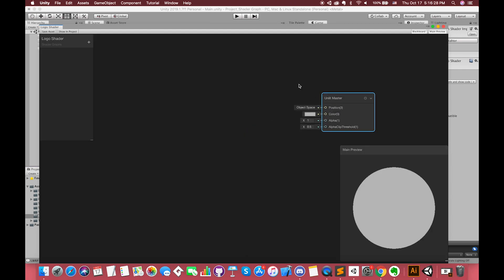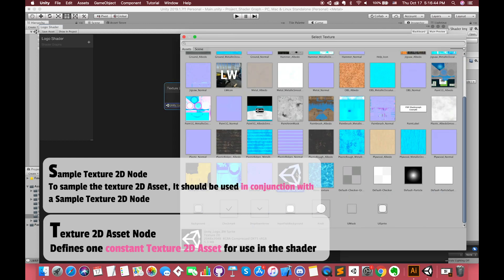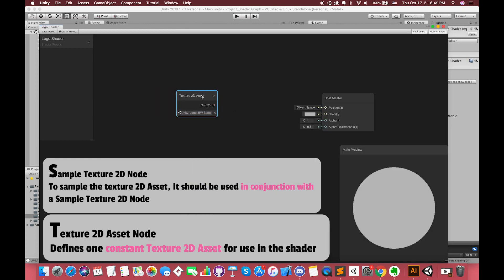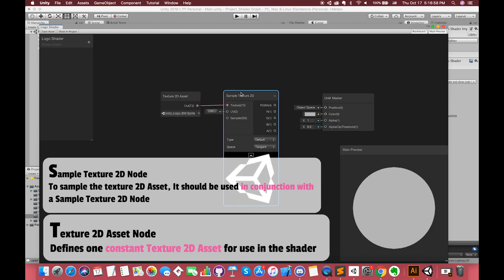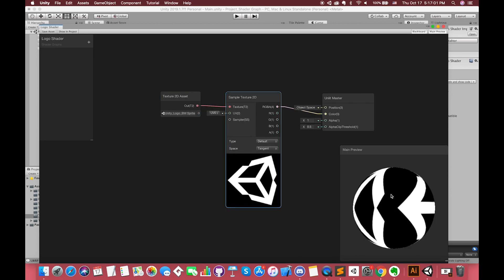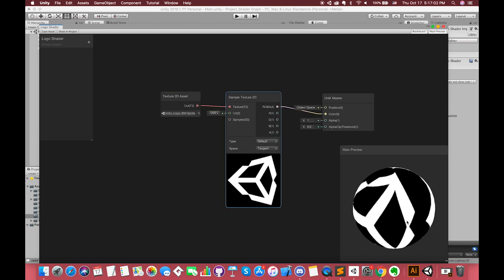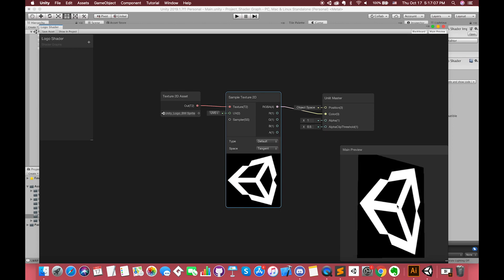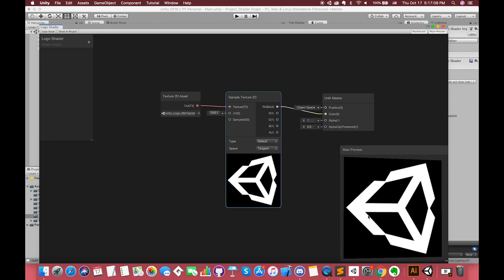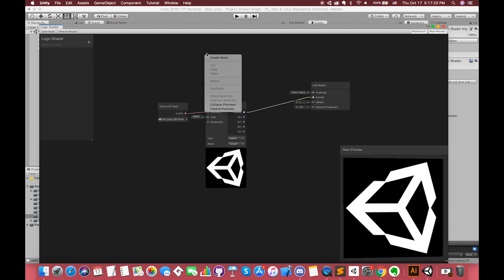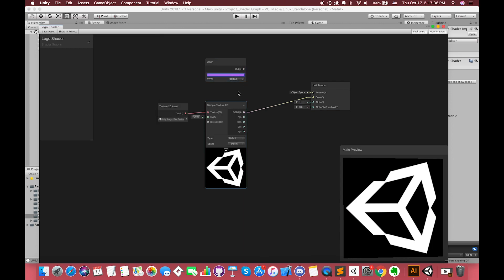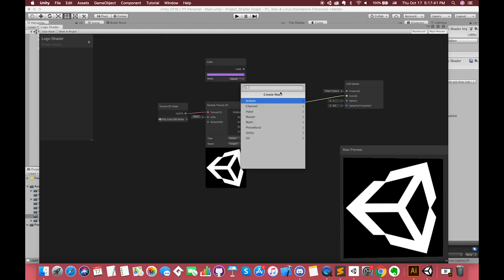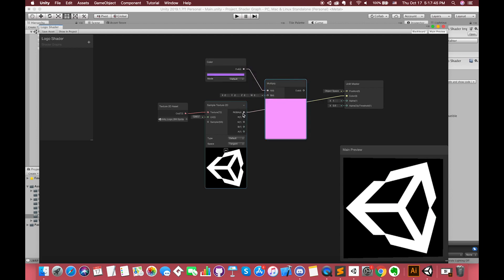Since we want to make one simple holographic projection effect, we also need one 2D texture asset. To sample the texture 2D asset, it should be used in conjunction with a sample texture 2D node. Connect the output RGBA with the input color on Master node. Now we can right-click on main preview window and choose to view the result. I am not too much concerned with the logo color. If you want, you can create one color node to change the main color. Then use multiply node to return the result of input A multiplied by input B.